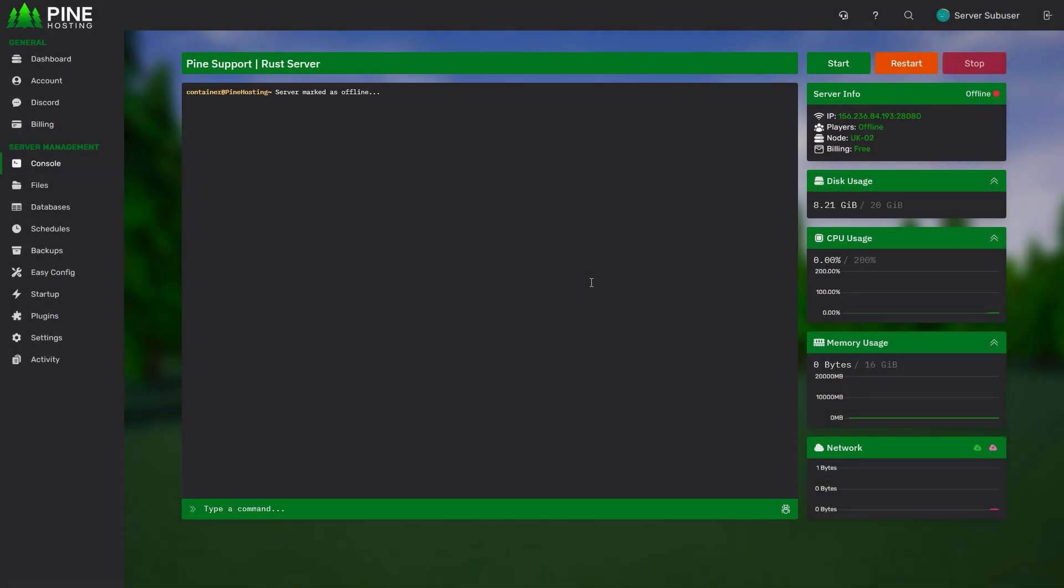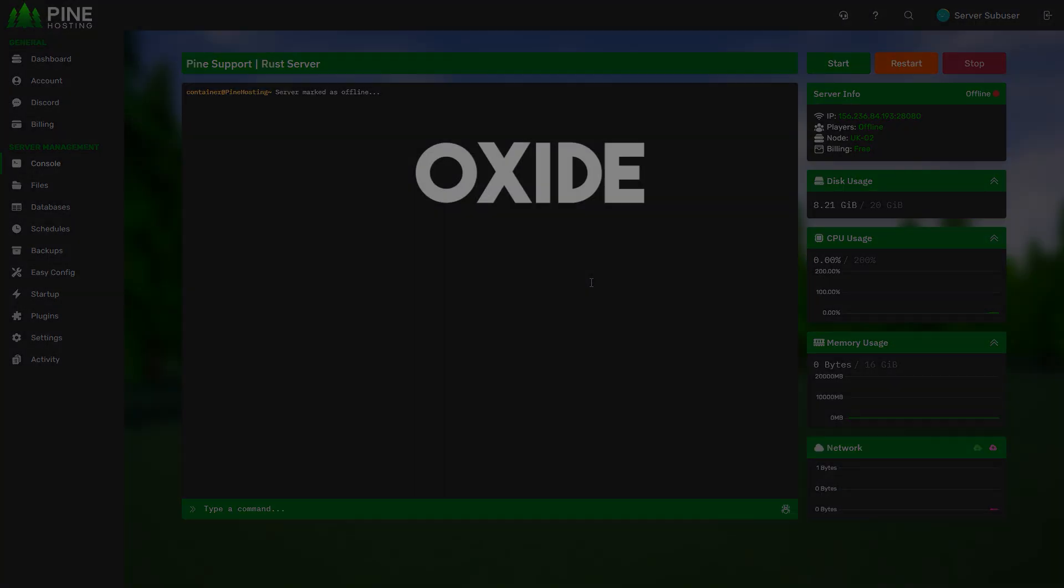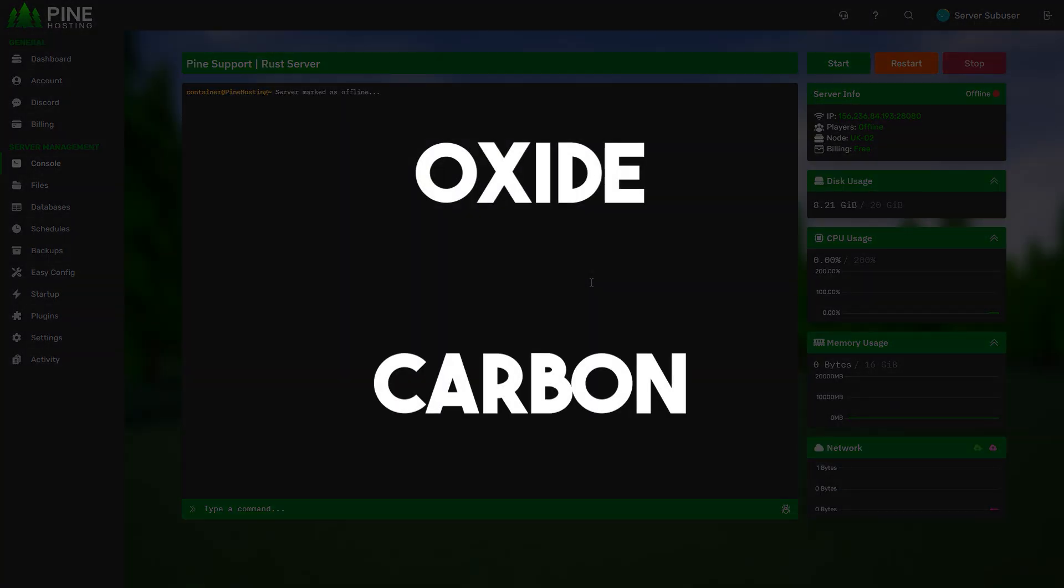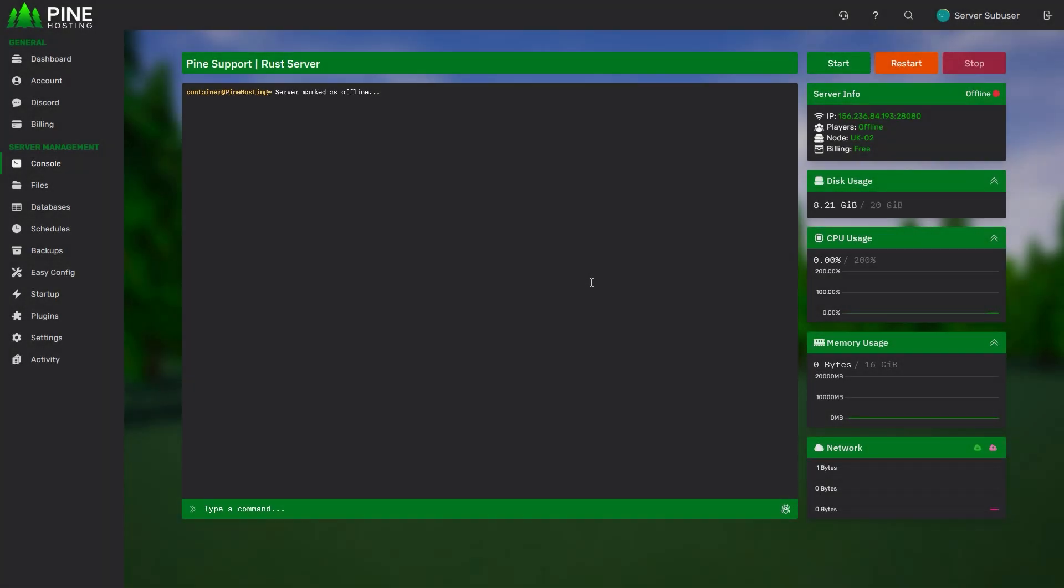To start, you'll need to log into your game panel and select the server you want to work on. All plugins like BetterLoot require a modding framework in order to properly work. Make sure your server is either using the Oxide or Carbon framework to ensure the plugins you install will work.